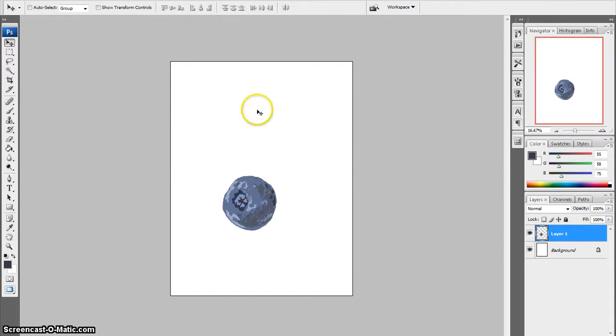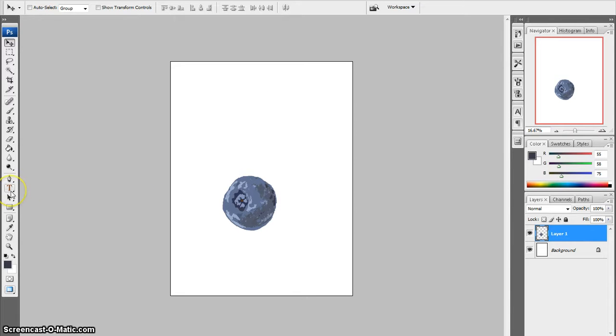So once you have changed all of the sizes for all of your images, you can then use the Text tool to add your company logo. And that will be covered in the next video.